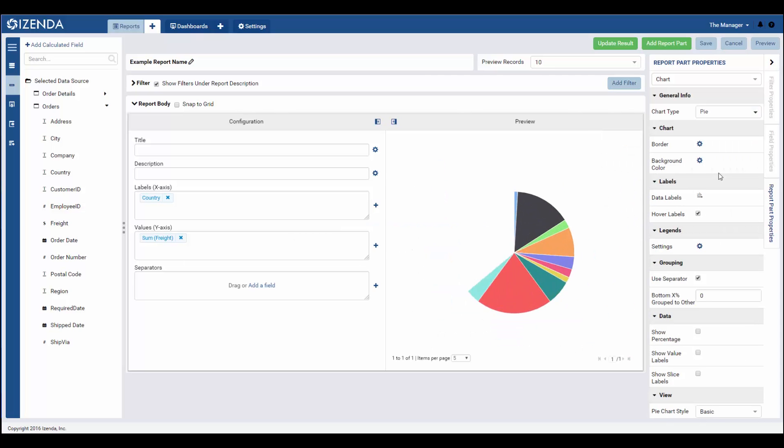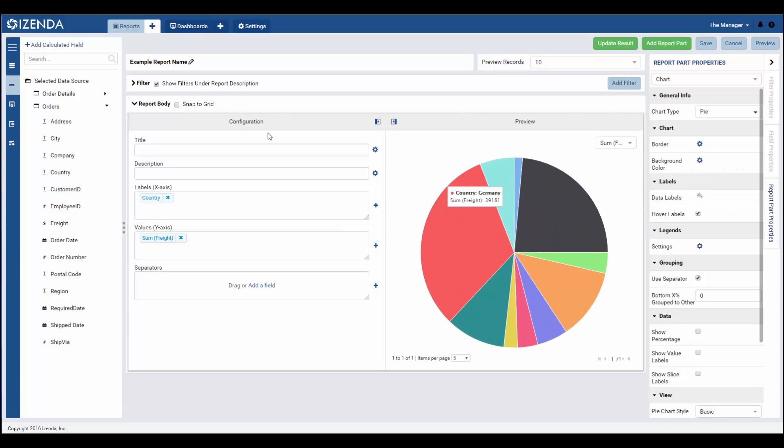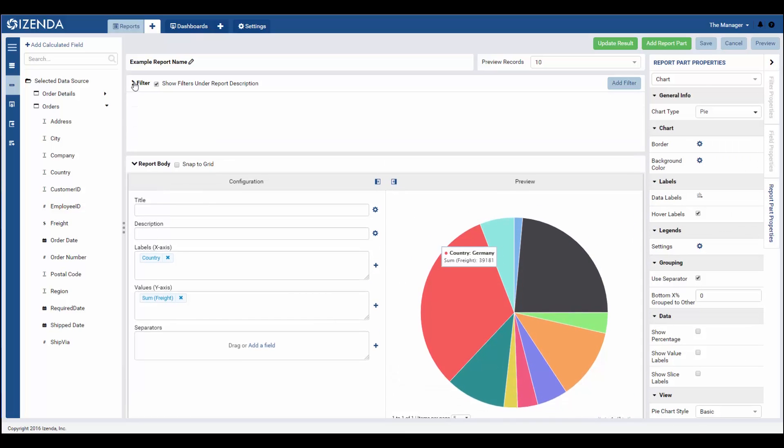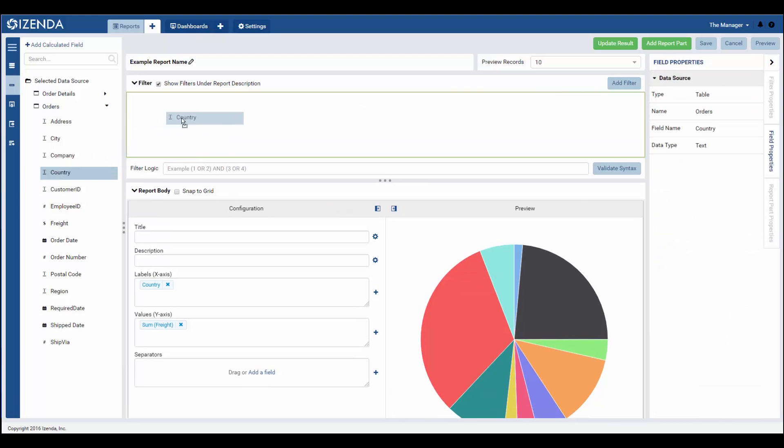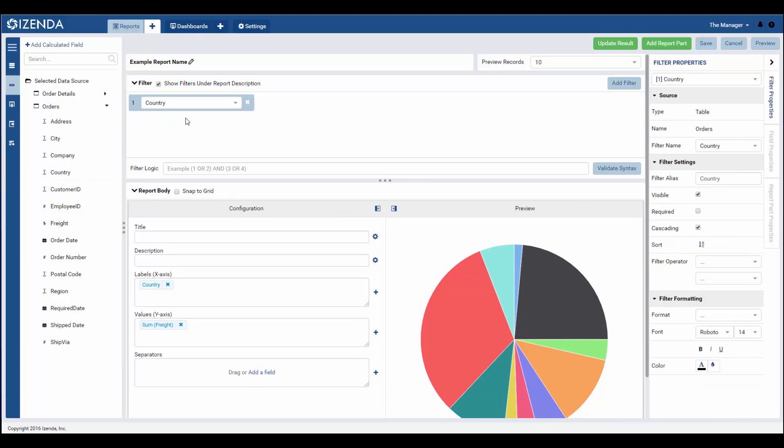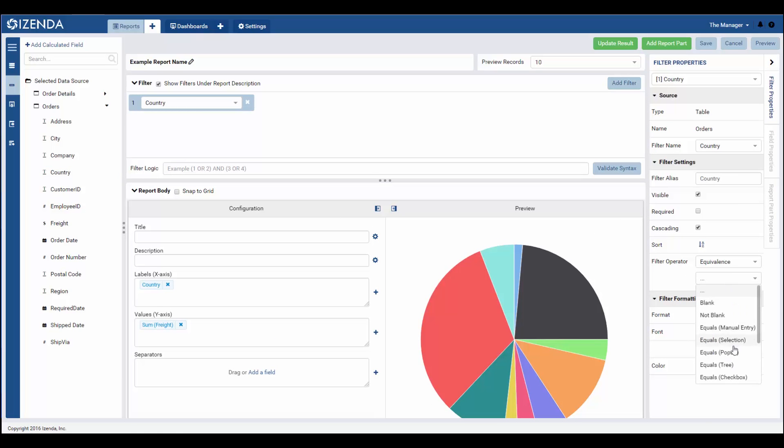Filters can also be added quickly through the report designer by simply dropping the desired field into the filter area and choosing the desired selection mechanism. Then, the filter can be manipulated to change the output of the report.